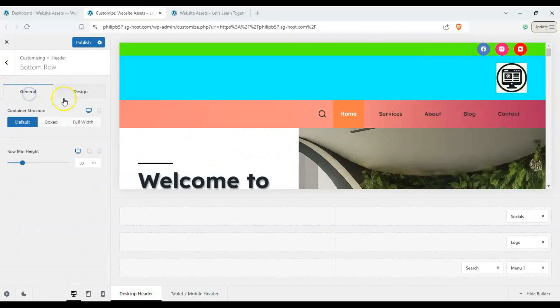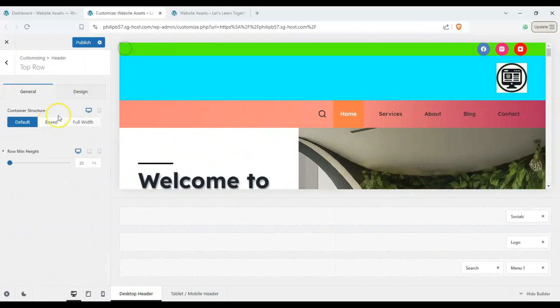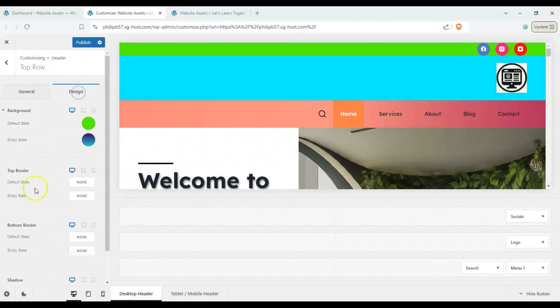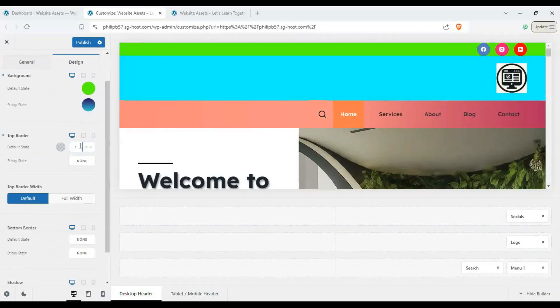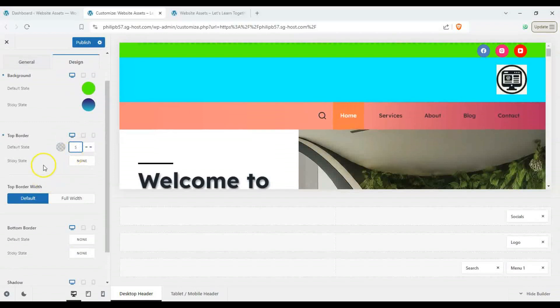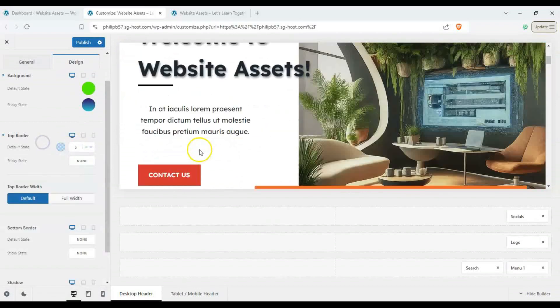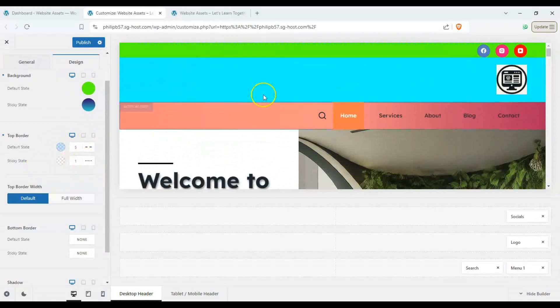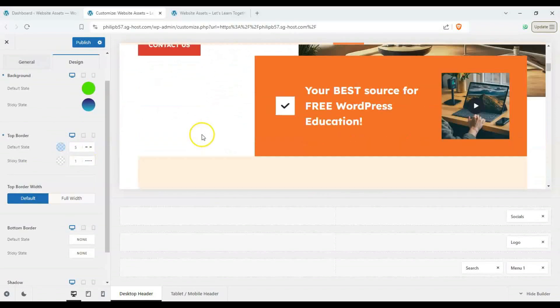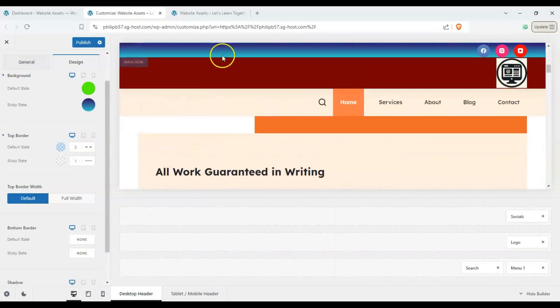What else can we do with our design? So again let's start with the top row design and then we can add borders here and we can change how this looks like and then we can have our colors and then the border will change when we're on sticky mode.